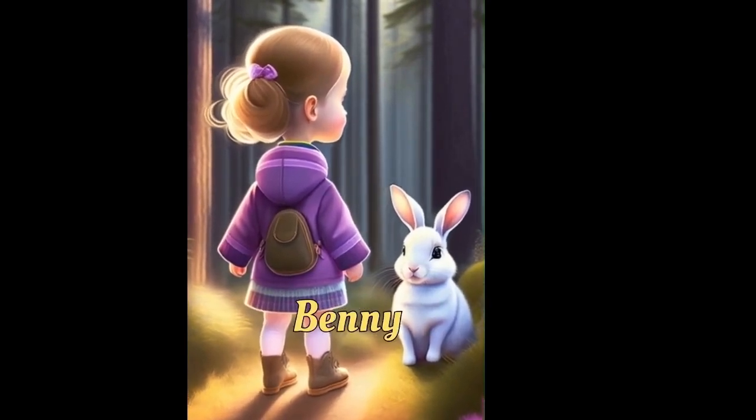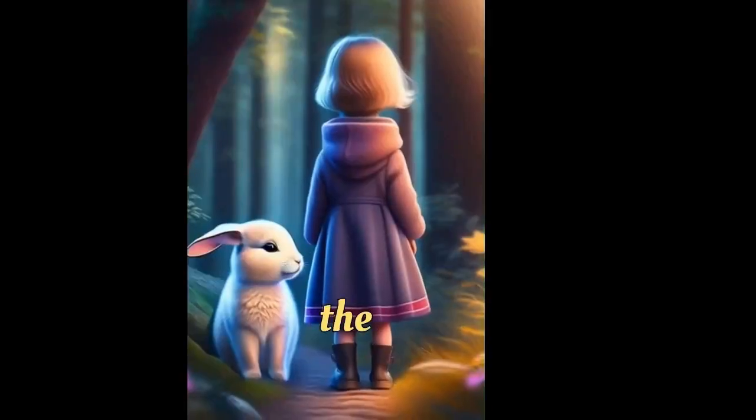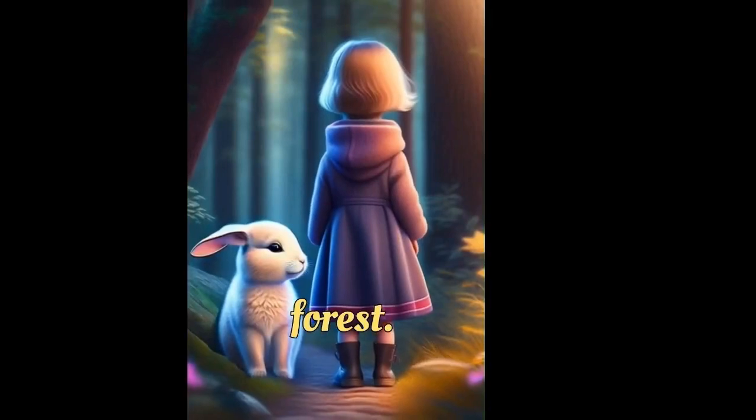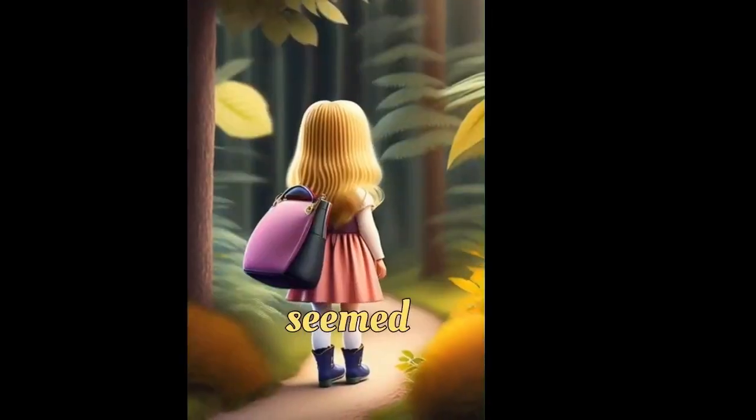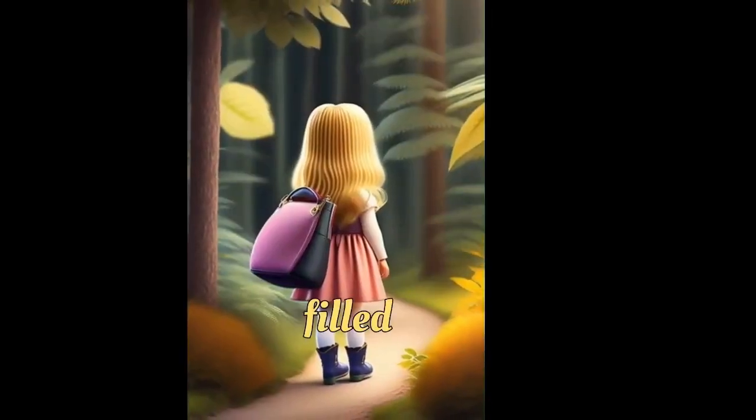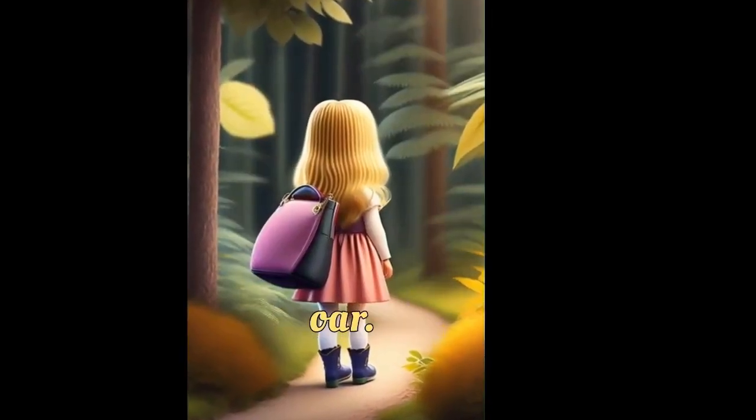Emily and Benny made their way to the nearby forest. As they entered, the forest seemed different, filled with a magical aura.